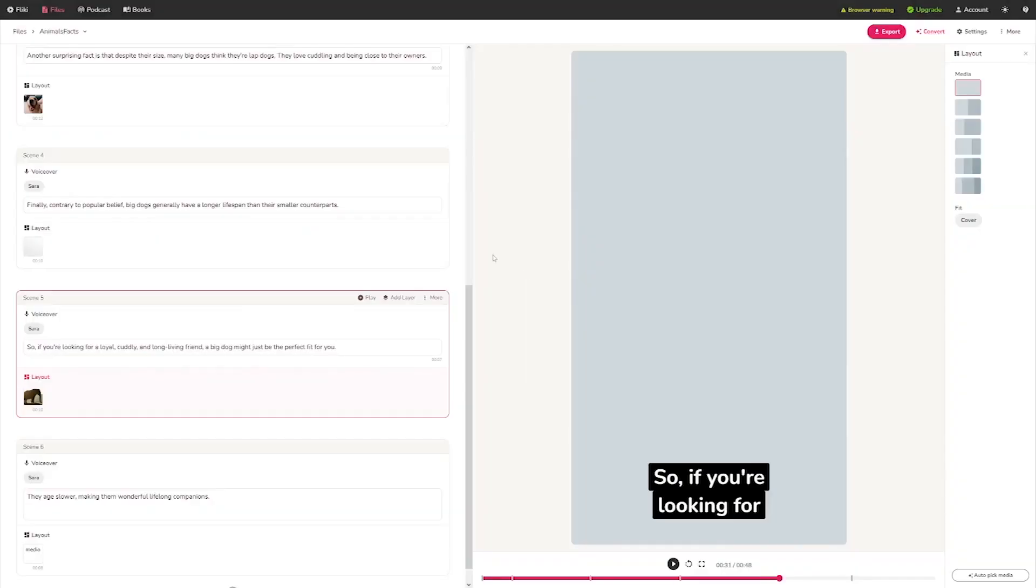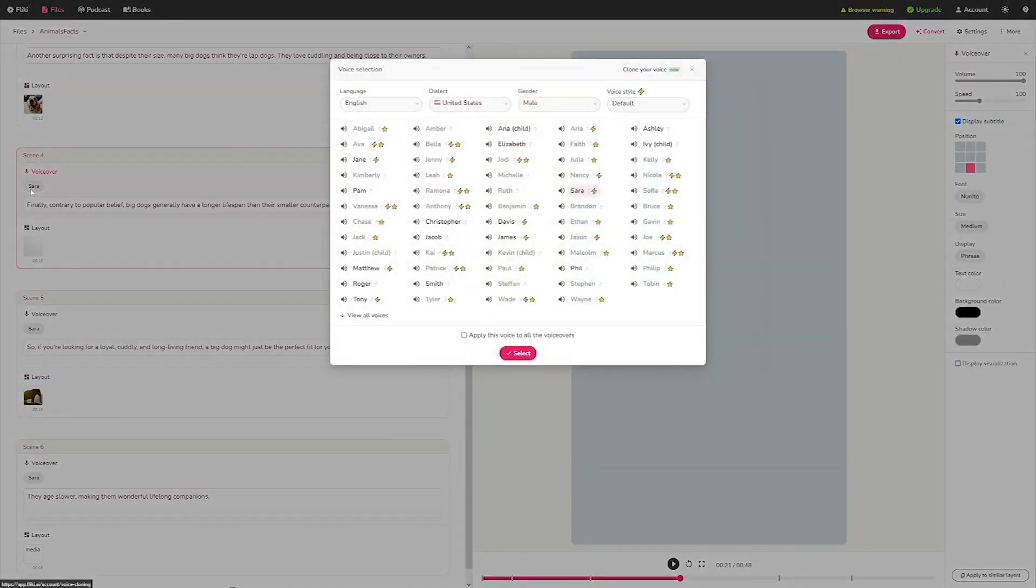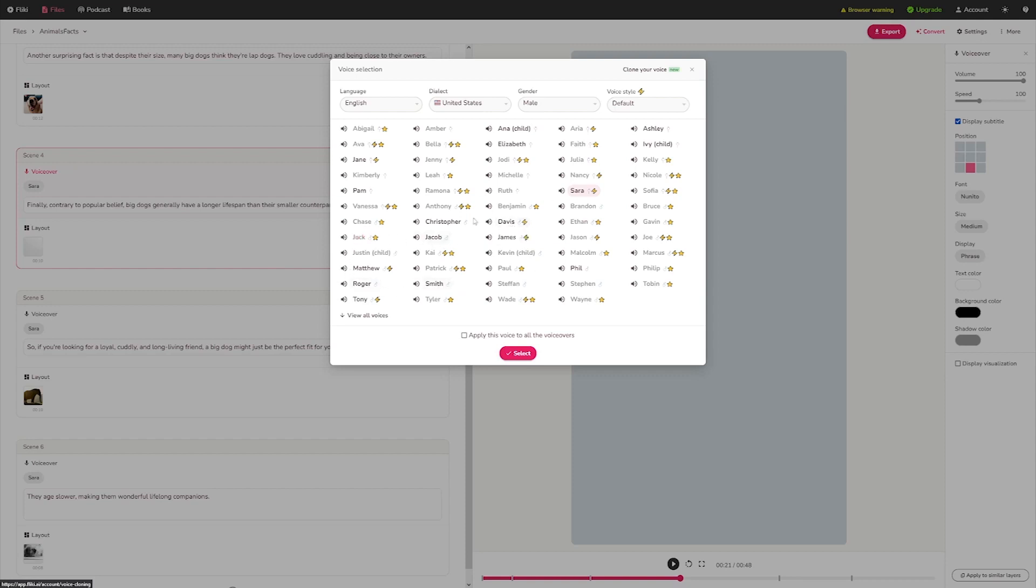This is the one I always use. Consider this. For example, if you don't like this voiceover, you can change it by clicking on Sarah here. This is the default setting, but you may change it by selecting an option from the list. For example, Davis is free. All of these are for free. You can choose anyone.